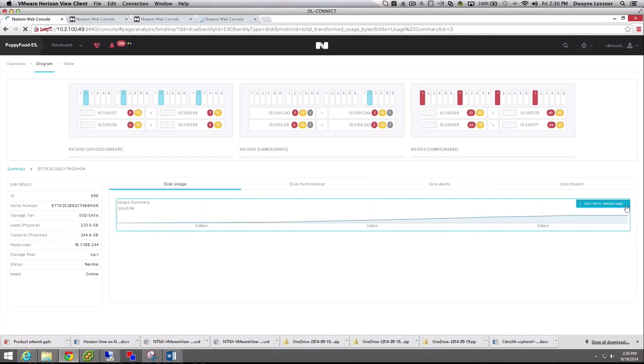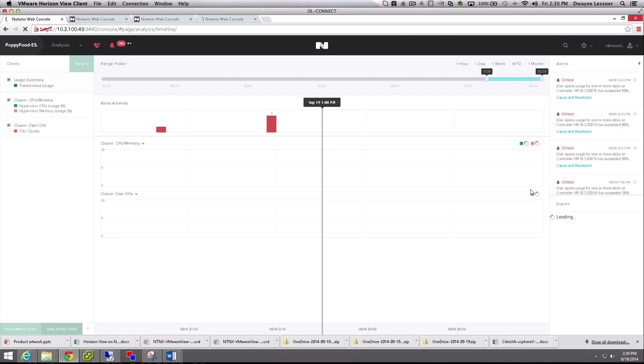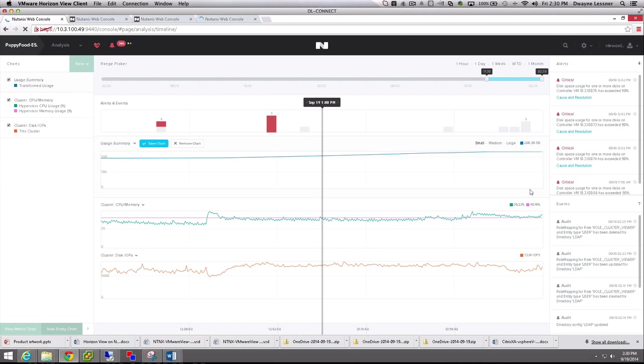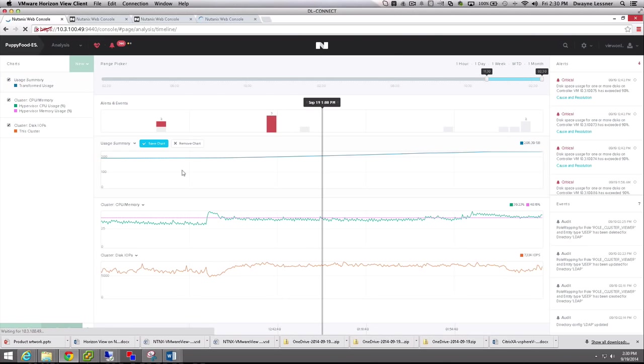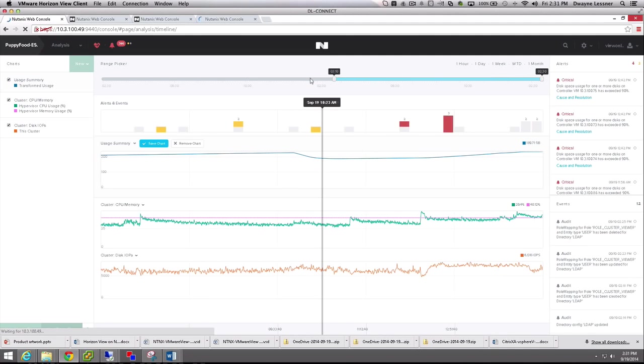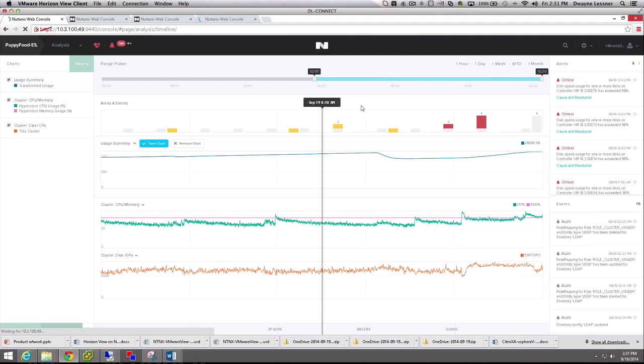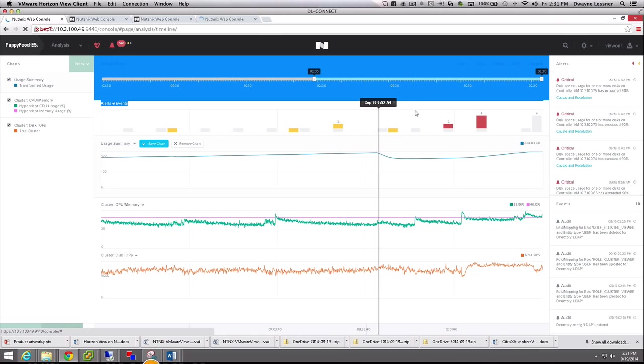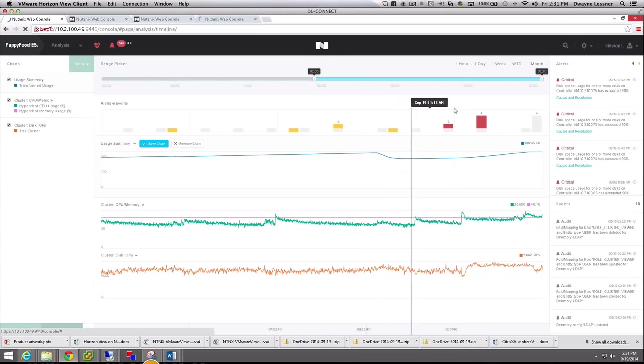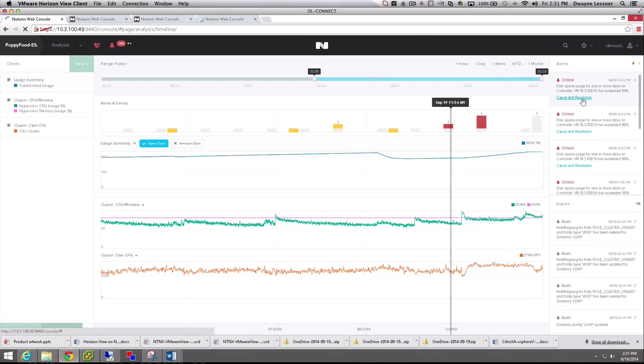The great part about it is all of this data that's here, you can actually bring it into our analysis area. This is really like a stock ticker, or maybe if you're on Yahoo Finance, you can pick what you need and start doing correlation. In this case, we can correlate events and alerts with any performance metrics within the cluster. Regardless of the hypervisor, we have the mechanisms in place to pull the data off the hosts themselves.